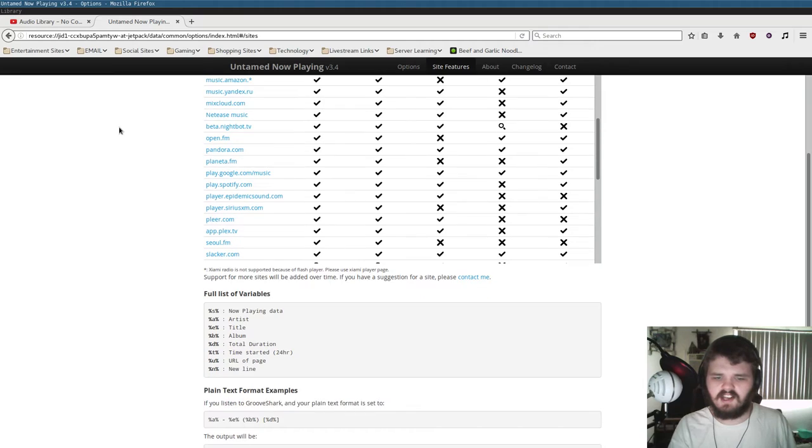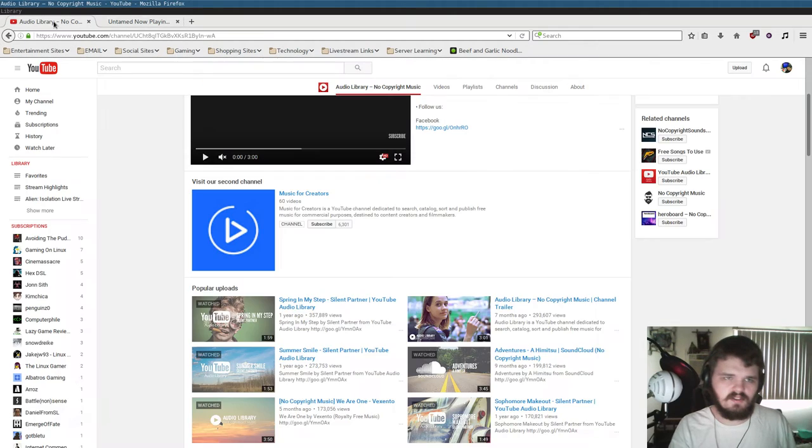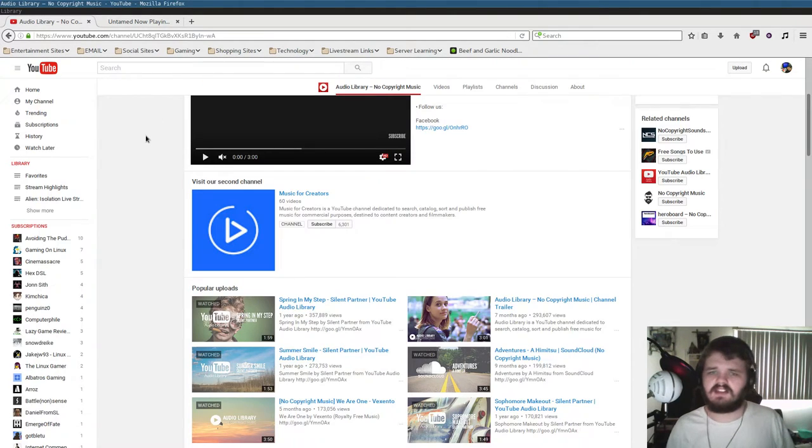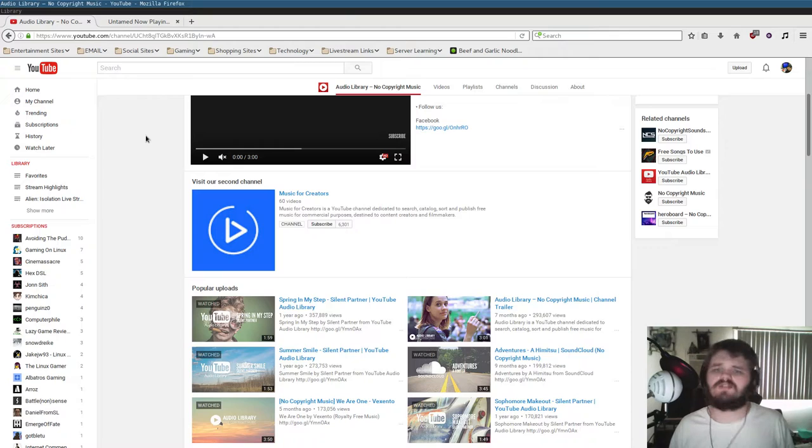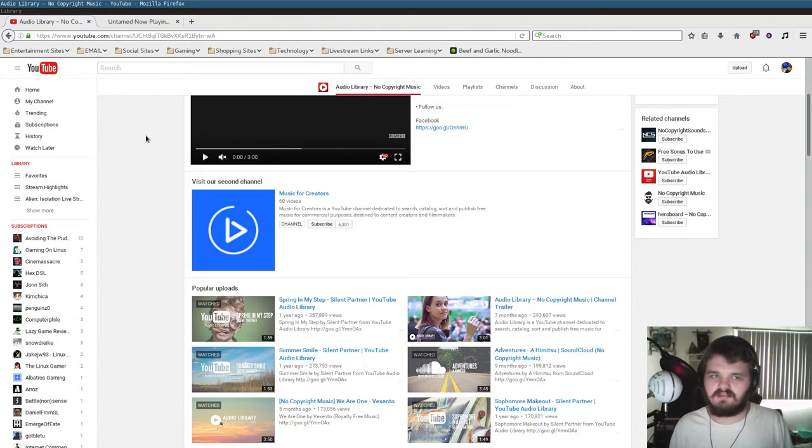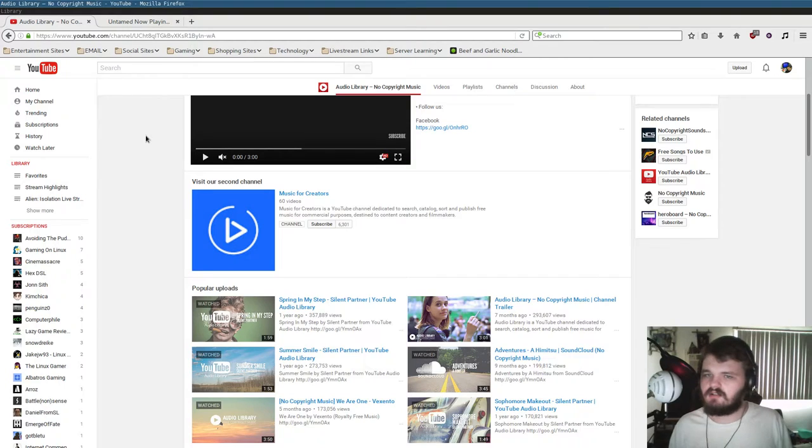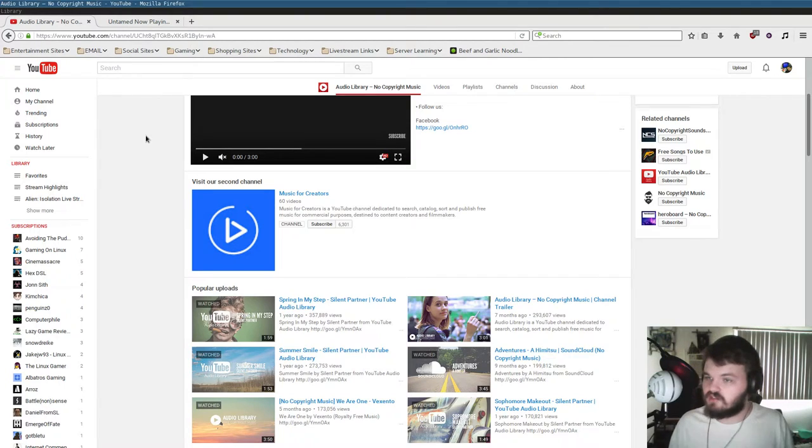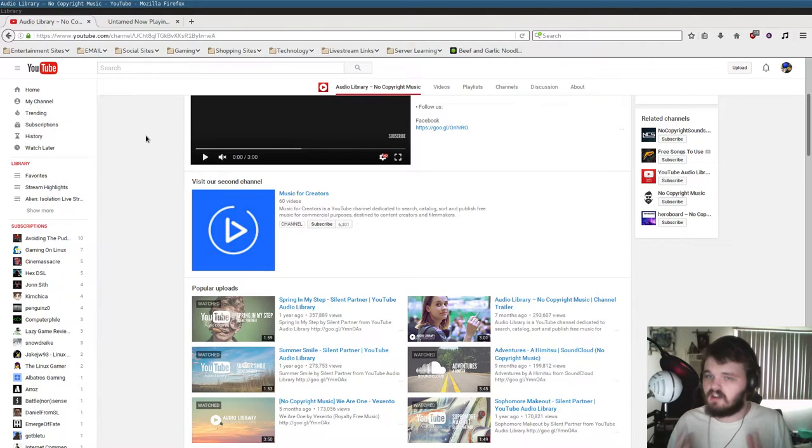So once you have all that configured, you're going to want to actually start up some music. So you can go ahead and go to YouTube. I recommend if you want to have music to play during your stream. There's this nice little YouTube channel called Audio Library No Copyright Music, which is just a bunch of Creative Commons music that you can play for free on your stream.